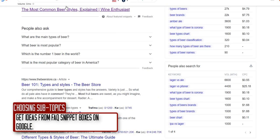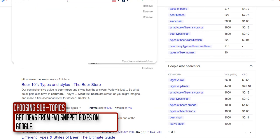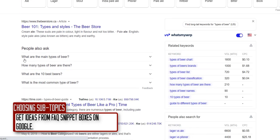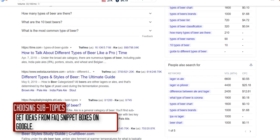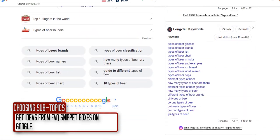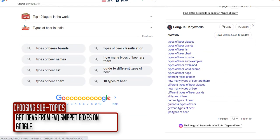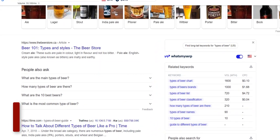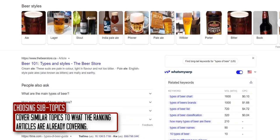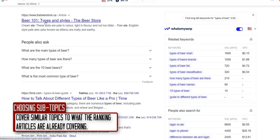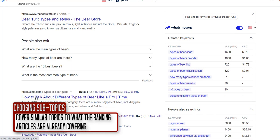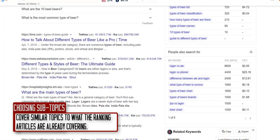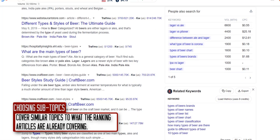Go to Google and type in your keyword — you can see the 'People Also Ask' questions, which are good subtopics for subheadings. Also look at what the top-ranking pages are talking about; for me the top result is beerstore.ca because I'm in Canada. Take a look at what time.com and other top results cover, and try to cover the same general topics.